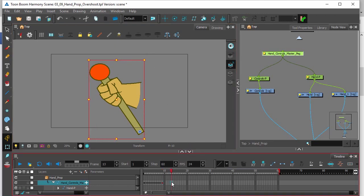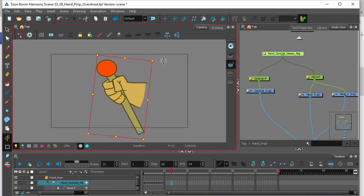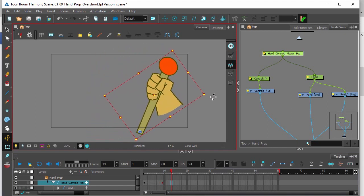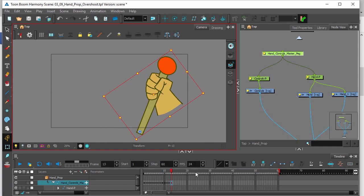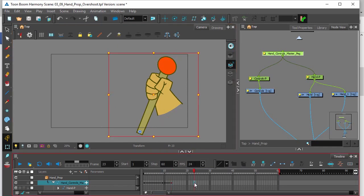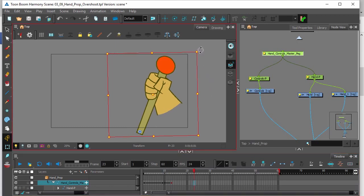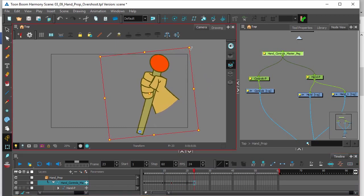Click on frame 13 and we'll rotate this back. And finally on frame 23, move it over just a bit.